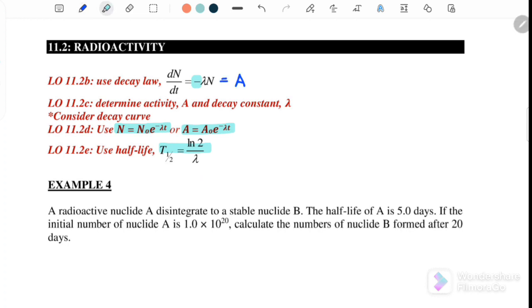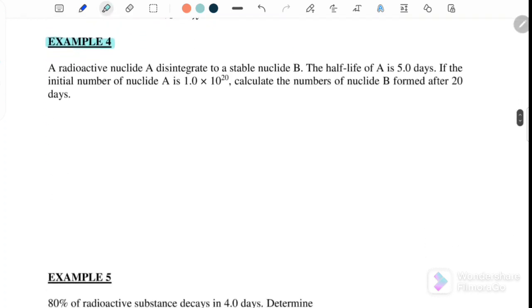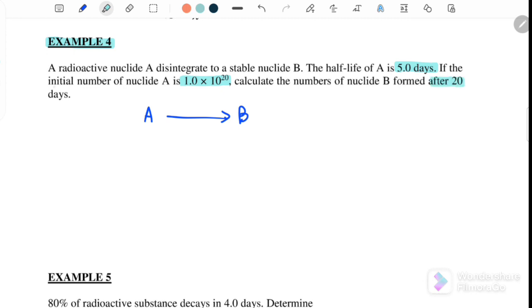Let's start with example 4, where a radioactive nucleus A disintegrates to a stable nucleus B. Initially it is A, and after it disintegrates — meaning it decays — it becomes B. The half-life of A is equal to 5 days. If the initial number of nucleus A is 1×10²⁰, calculate the number of nucleus B formed after 20 days.